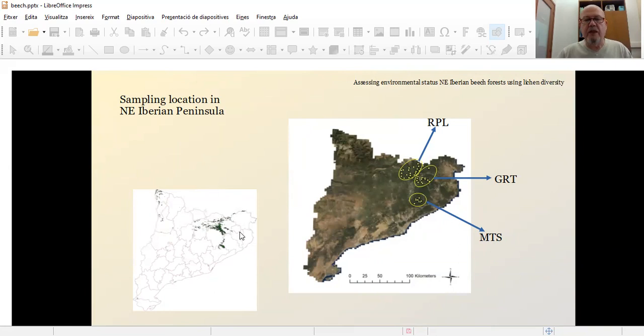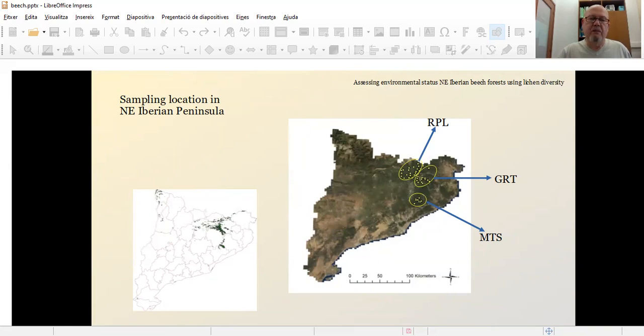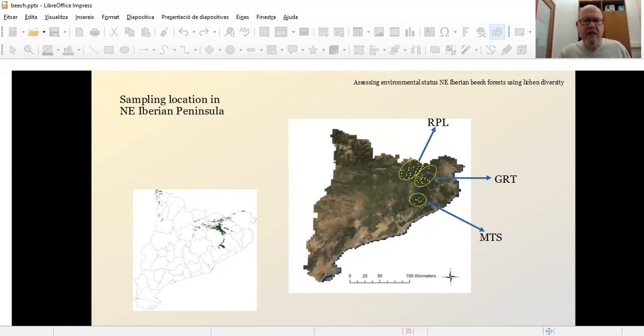Meaning that here, those beech forests are affected by the Mediterranean climate with the consequences of higher temperatures, lower humidity, which are being affected by global change, meaning that the conditions are quite more severe than has been established standing up to now.